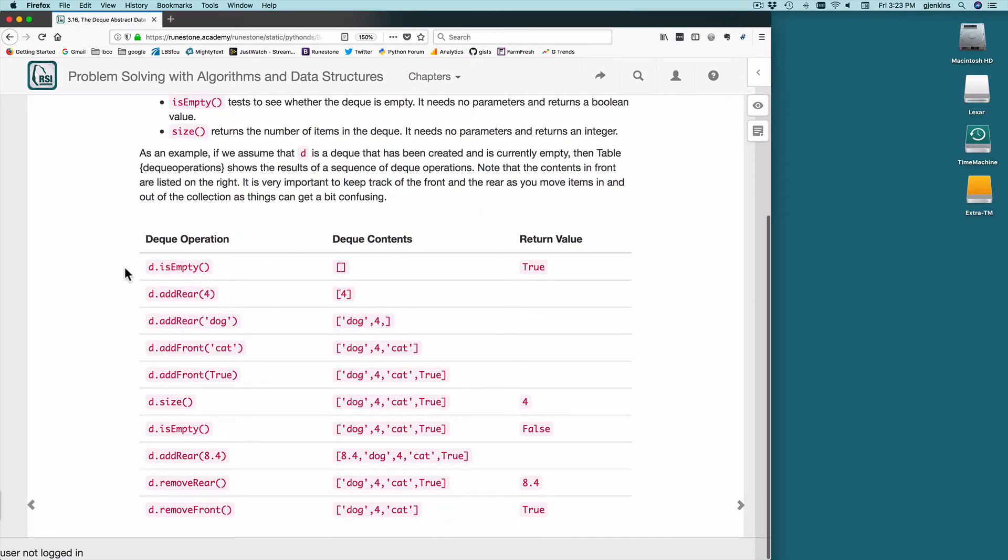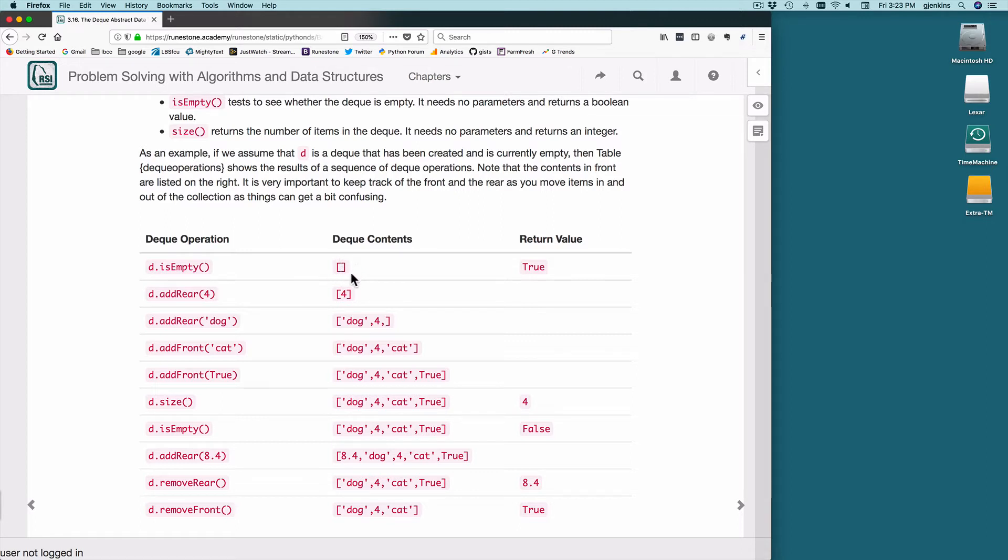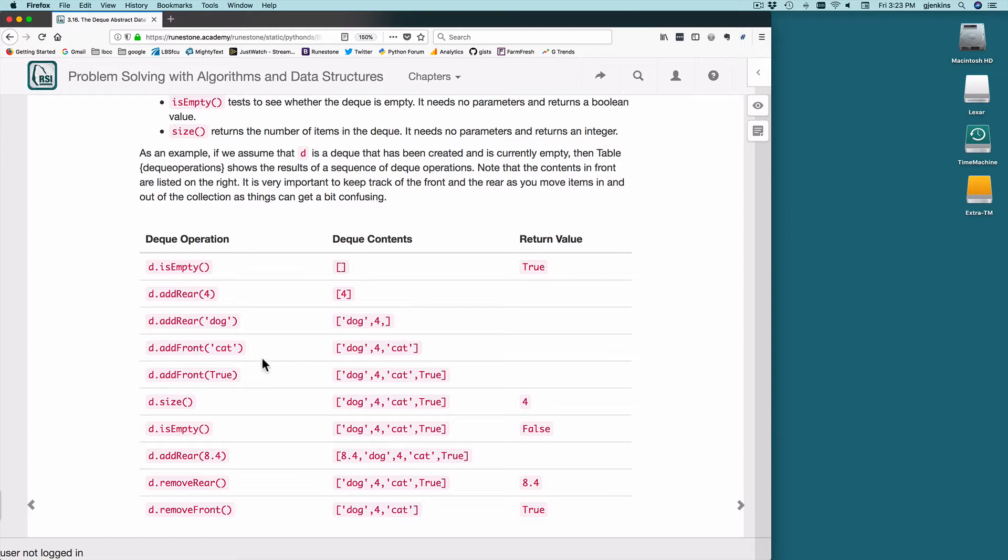So here's some test operations. Create a deque and then check if it's empty. We're going to use a list to represent a deque inside of Python, so that would return true if it's empty. Add the number 4 to the rear, so that goes in the deque. Add rear dog, so that goes on to the left side. So the left side of the list is going to be our rear. Add front cat, that's going to append it to the end of the list, so that goes on to the right side. So the front is this side and the rear is this side, looking at a list.